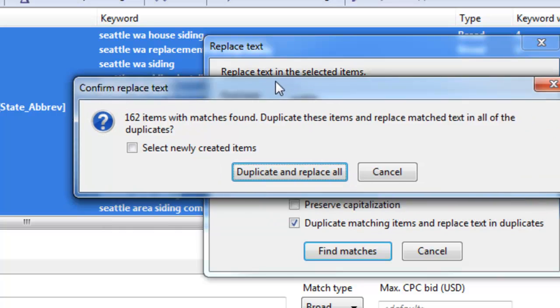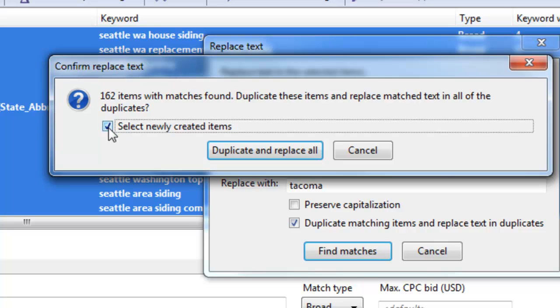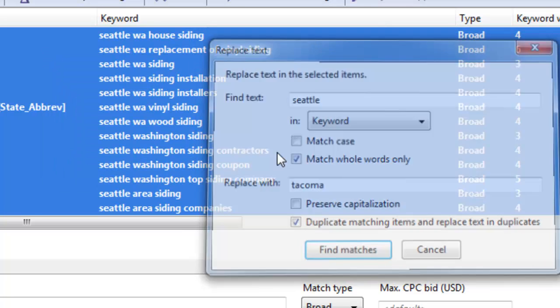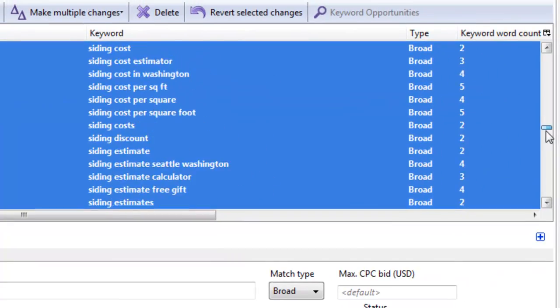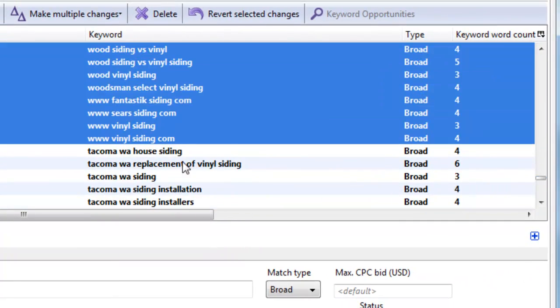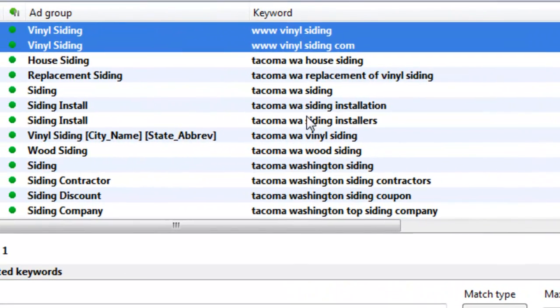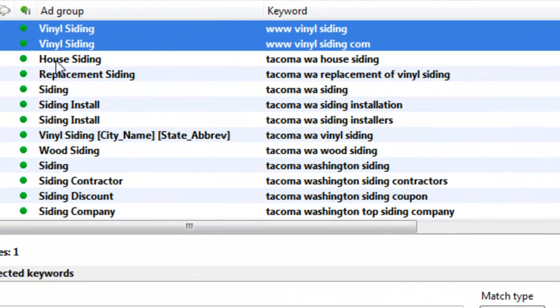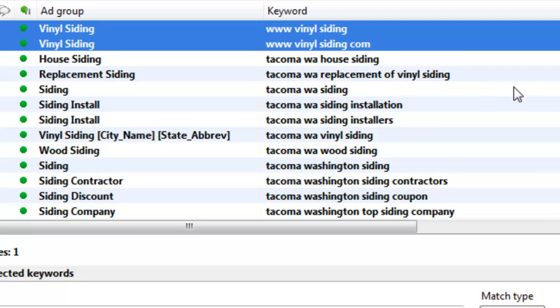So when I hit this, it says 162 items were found. And do I want to select them after it creates the new Tacoma keywords? I could select this box if I do. Or I could just hit duplicate and replace. For now, I'm just going to hit duplicate and replace. And then when we scroll to the bottom here, we're going to see some keywords that are unselected. And you'll notice something about these keywords. They all contain the word Tacoma. So basically, in the house siding ad group, it found Seattle Washington house siding. And it found and replaced the word Seattle and created a new instance of a keyword and replaced it with Tacoma. So now we have Seattle and Tacoma keywords.